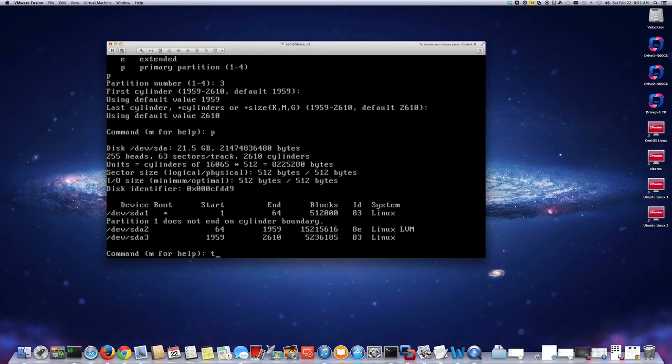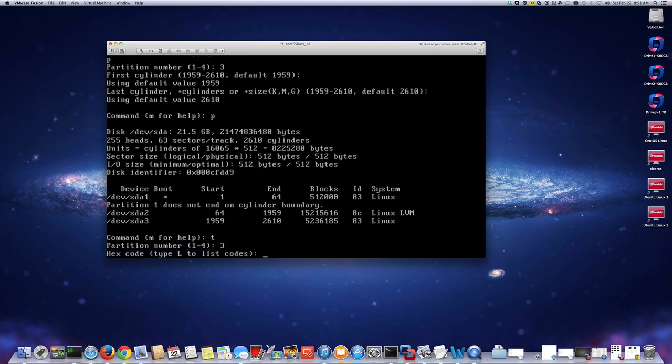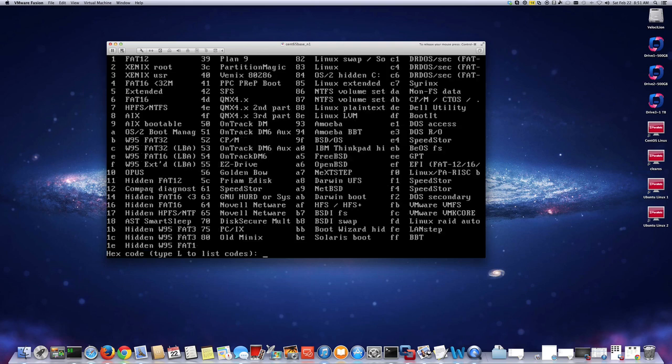By default it created it as a Linux partition, but I'm going to change the type to Linux LVM, which has hex code 8e. I press T to change the partition type, select partition 3, then enter 8e. You can list all hex codes to see the different partition types, but in this case I'll use 8e for Linux LVM.